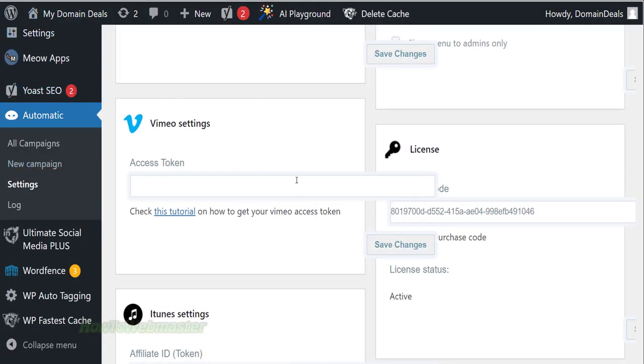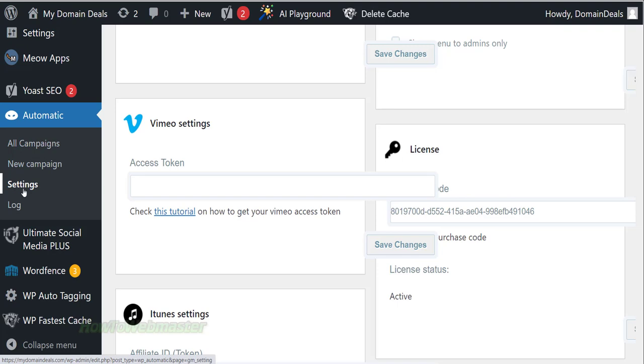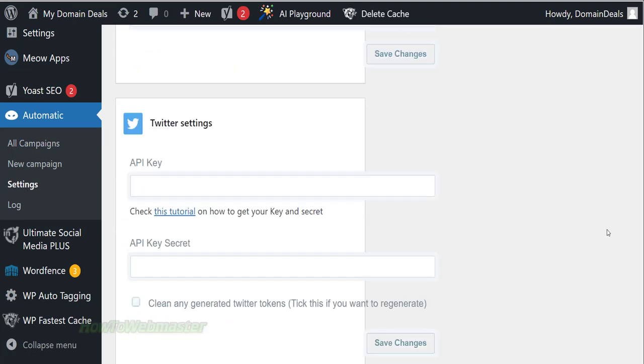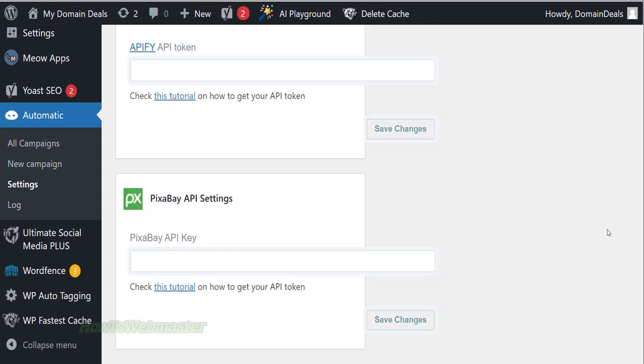So here inside of my WordPress admin dashboard, click on Settings under the WP Automatic menu here. Then you need to scroll all the way down to add in your OpenAI key.